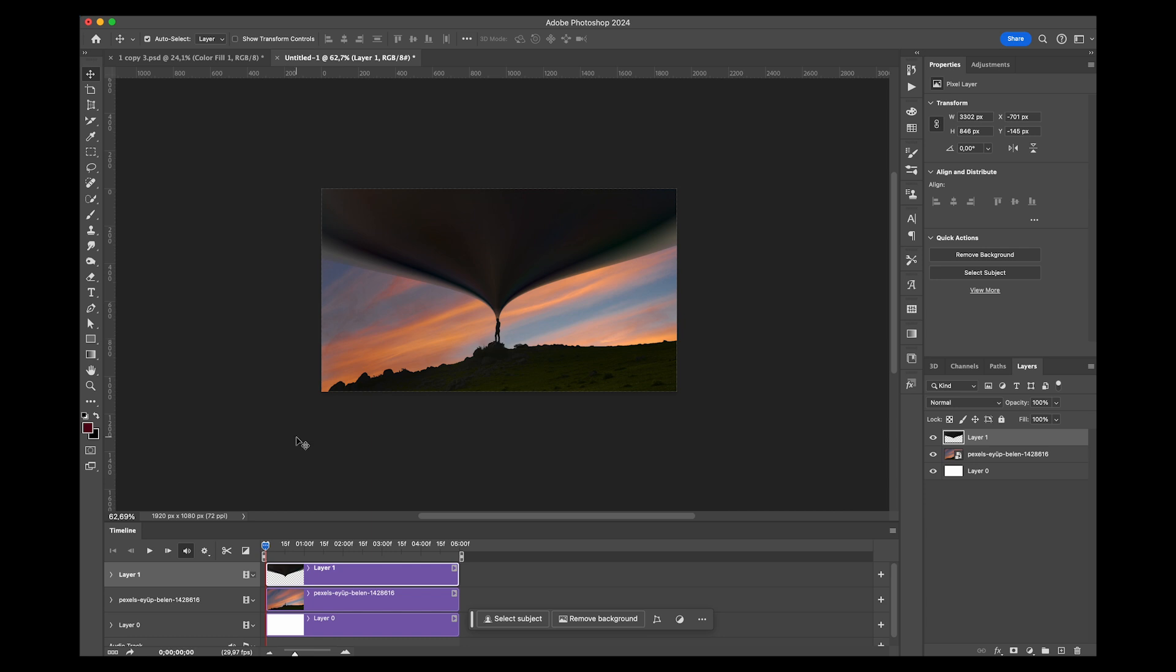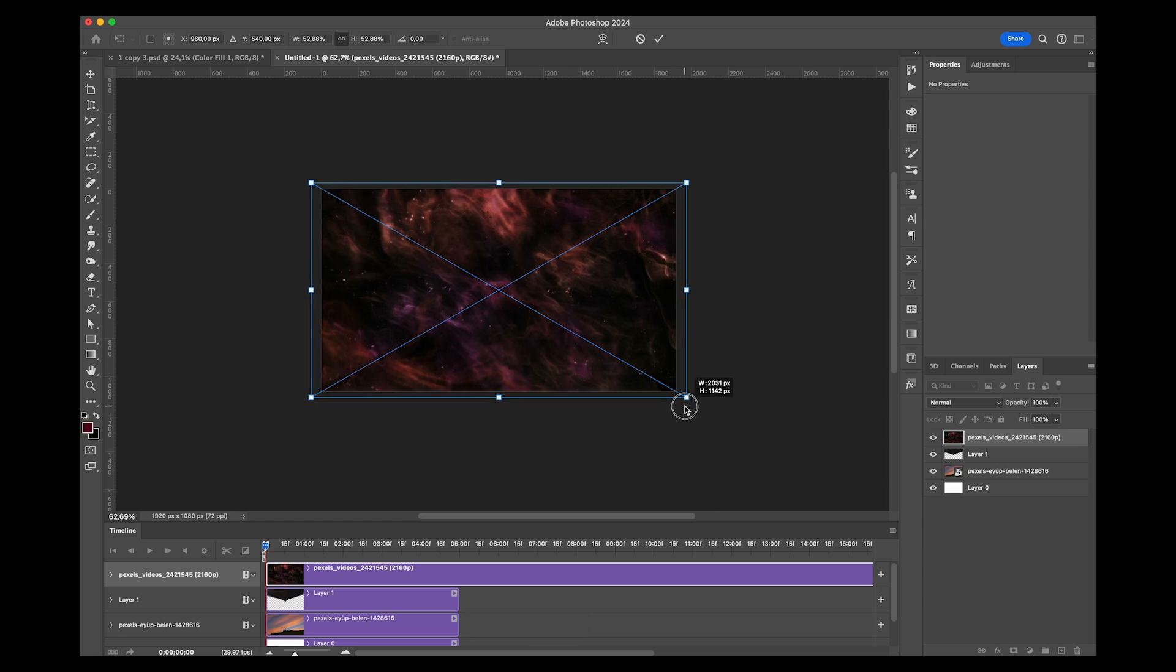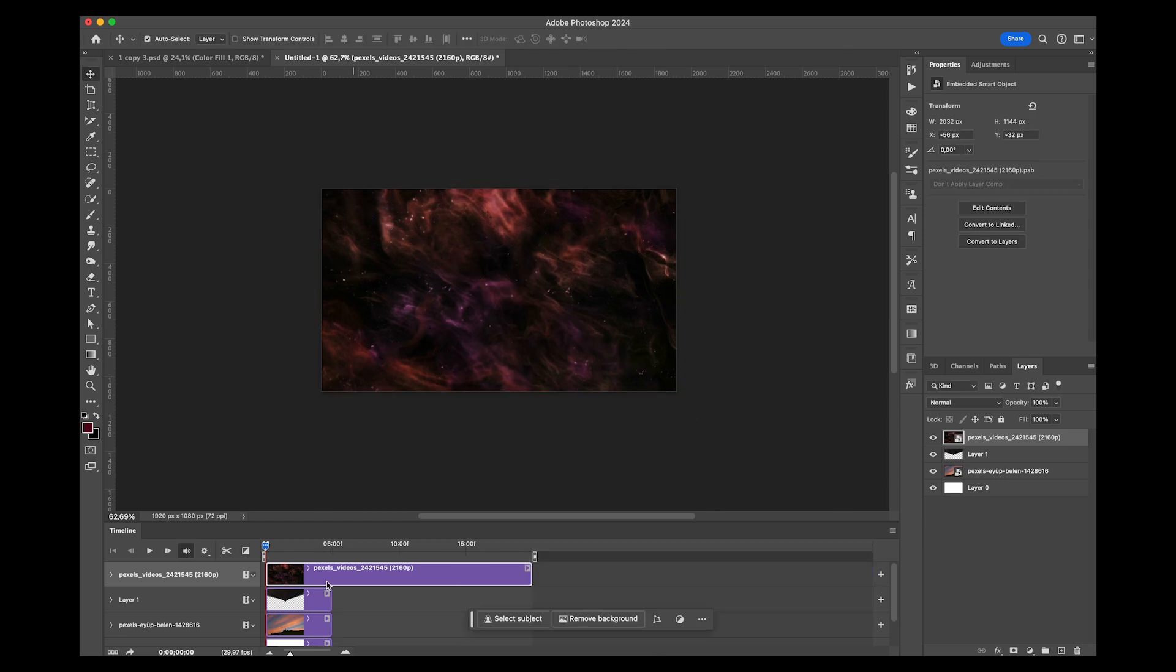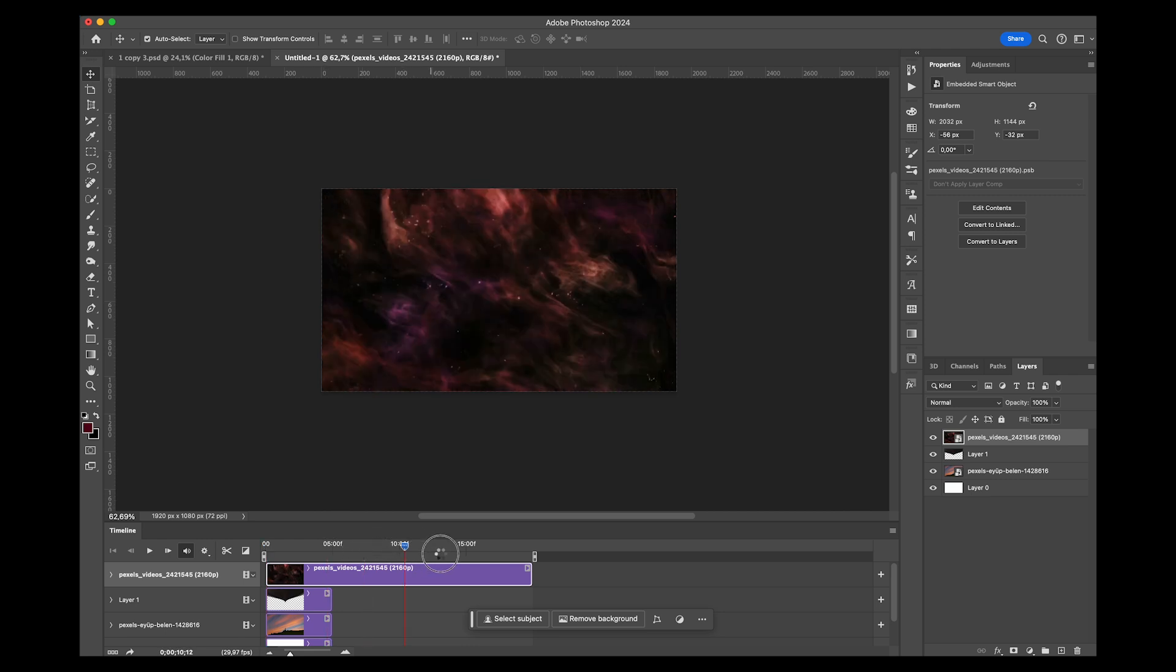What we can do now is add a video on top of here. Just drag and drop your video. I'm going to use this abstract looking video. As you can see, this is how long the video is.